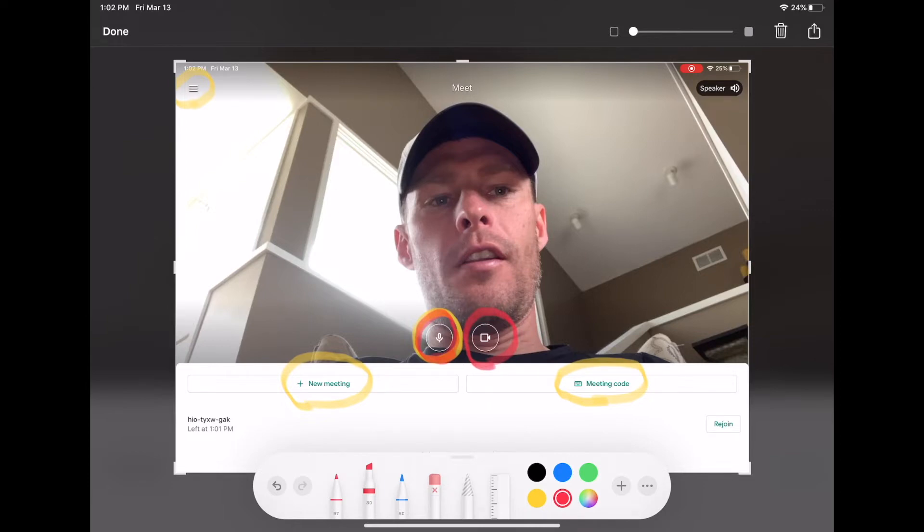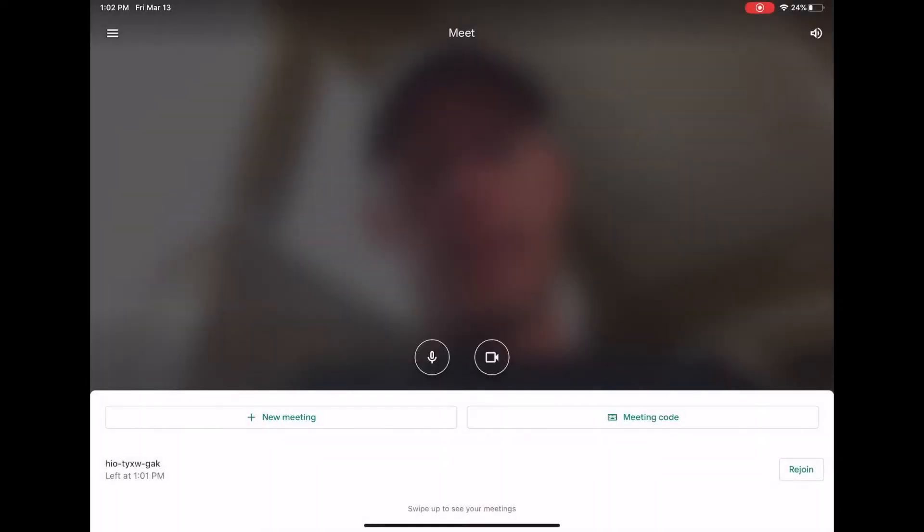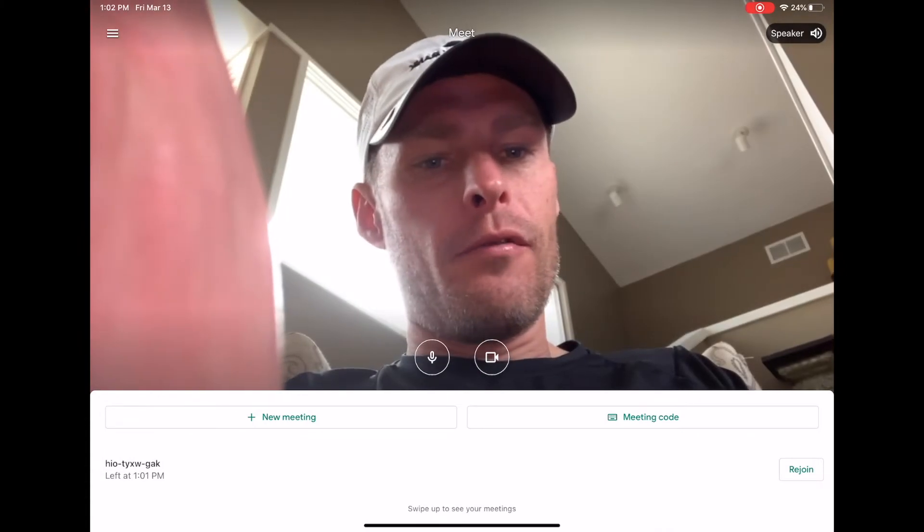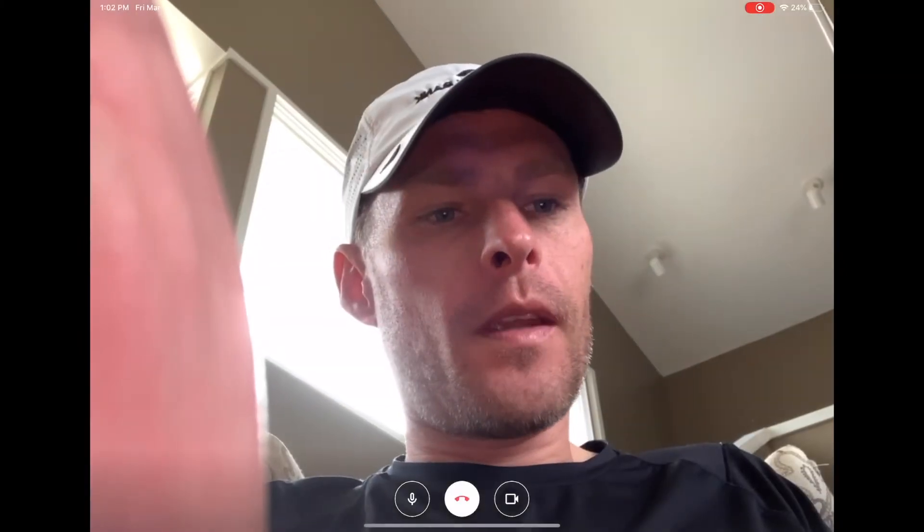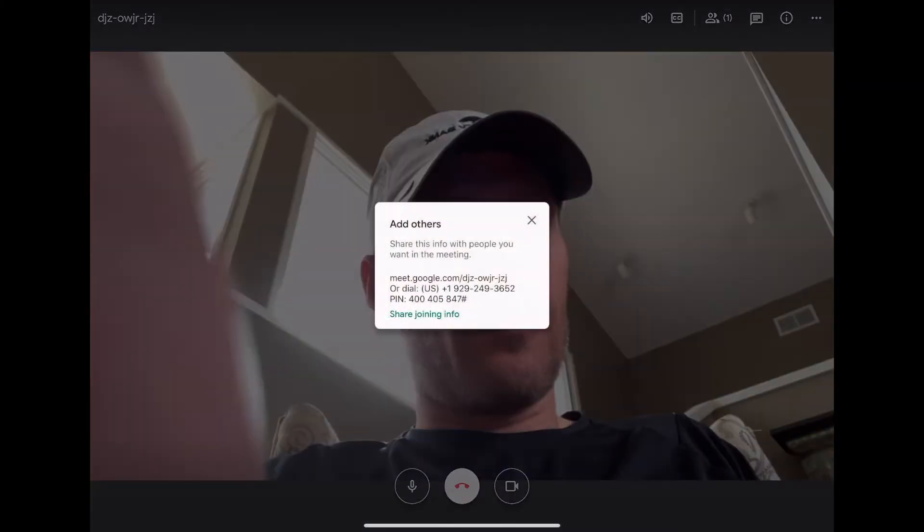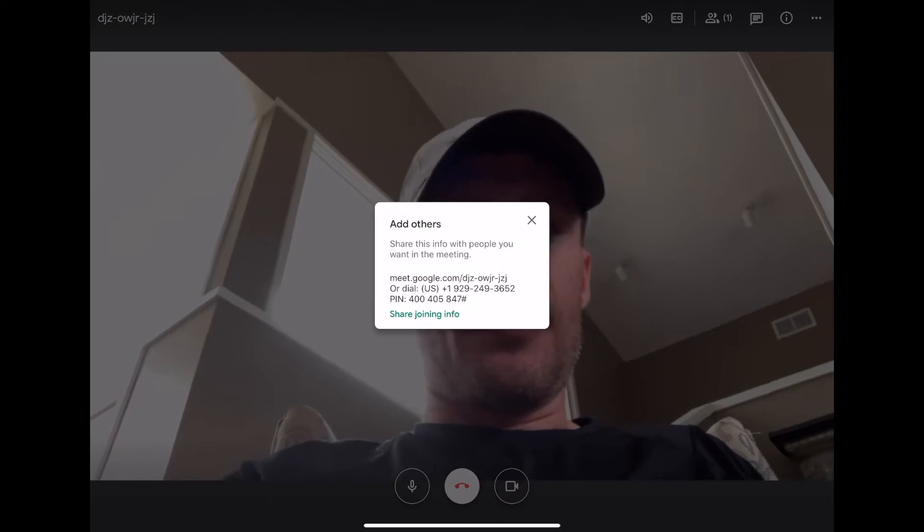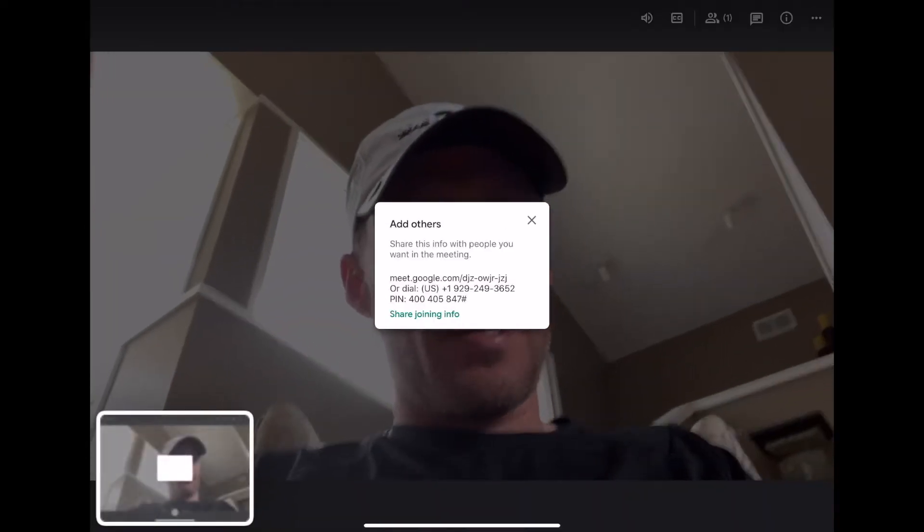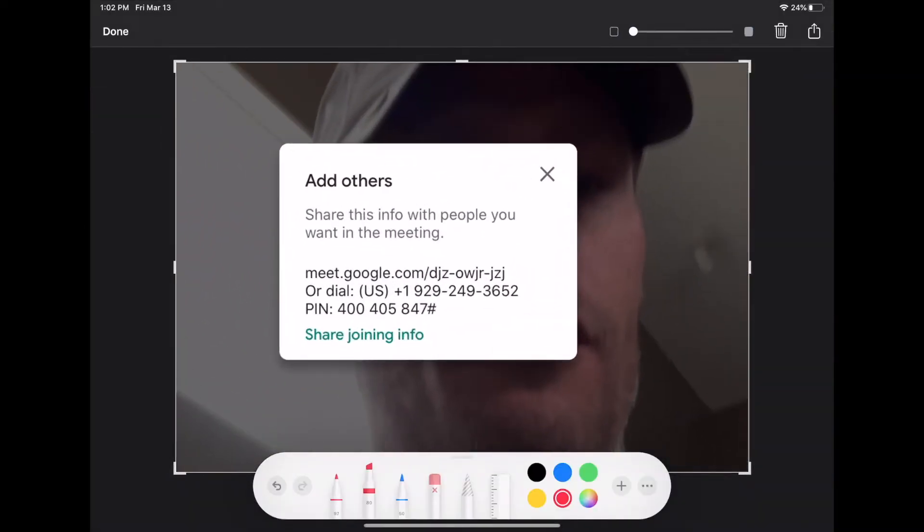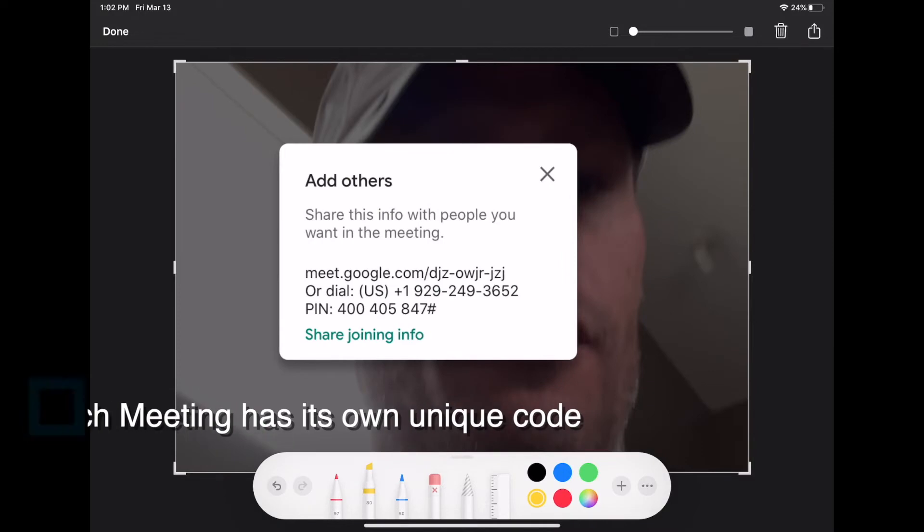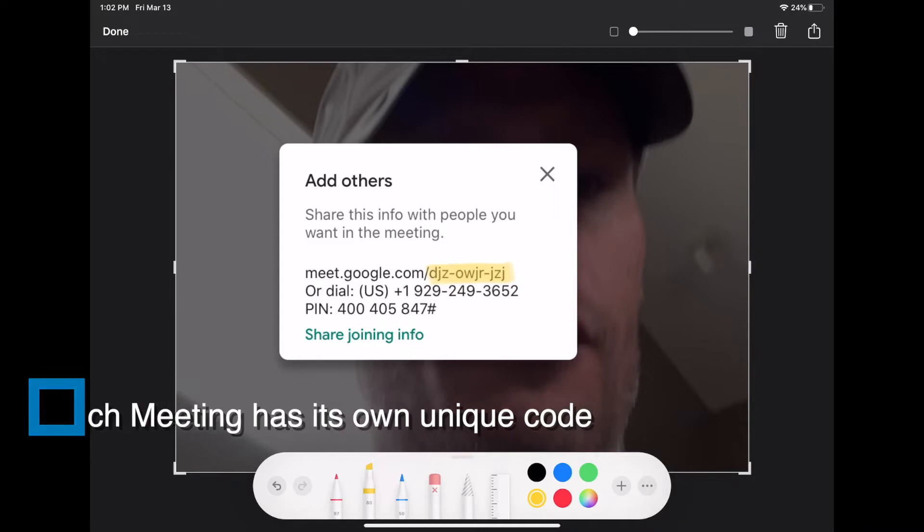Alright, so I'm going to create a new meeting and Sarah will join it. I'm going to give her the code. The code for a Google Meet meeting is right here. It is DJZ-OWJR-JZJ.